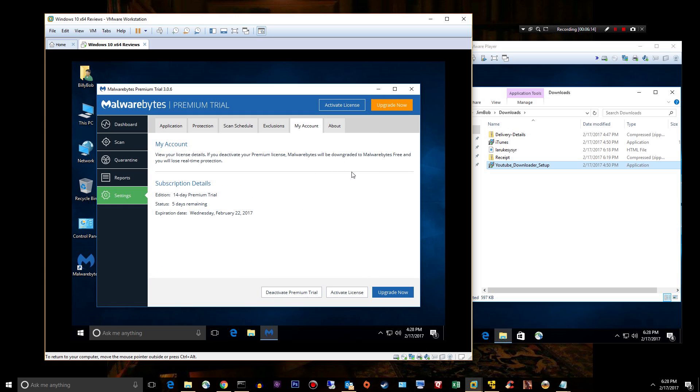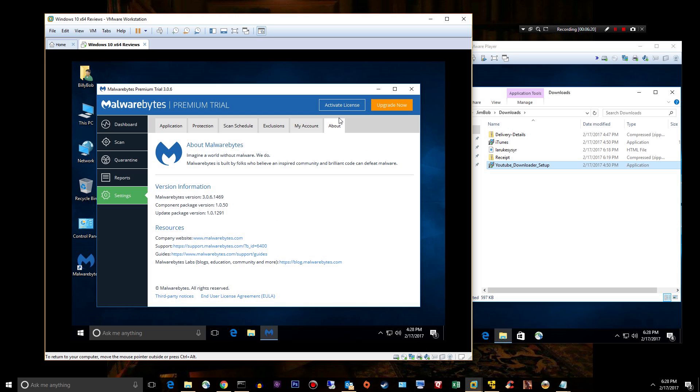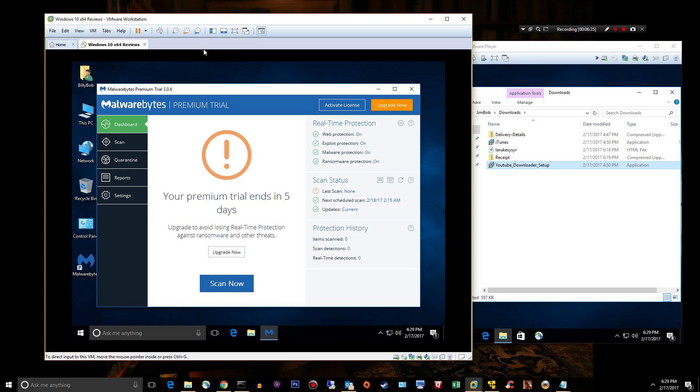My Malwarebytes is turned off right now. It's so effective that it actually looks inside these virtual machines and interferes with my reviews, so I have to turn it off when I'm doing this review. Under About, you have all these little links like company website, support guides, their blog. So that's it, that's the interface in a nutshell, it's super simple.